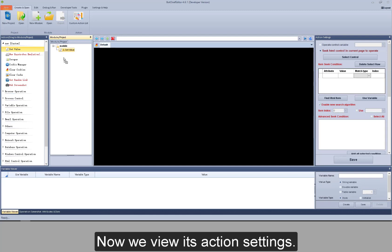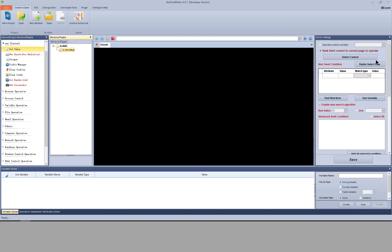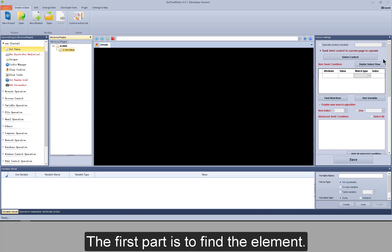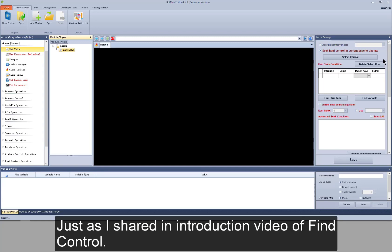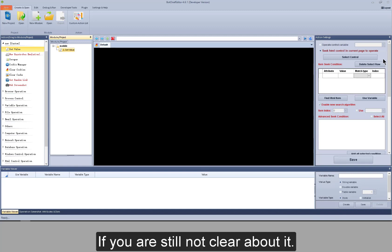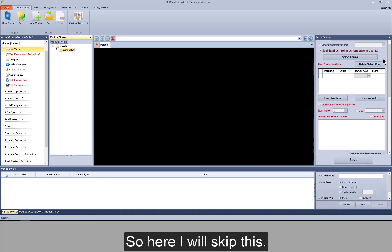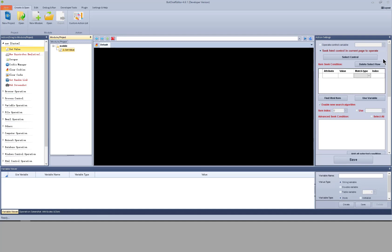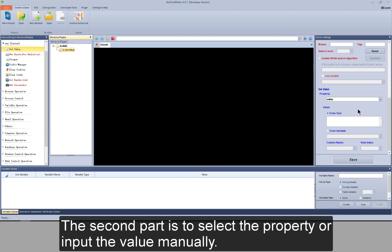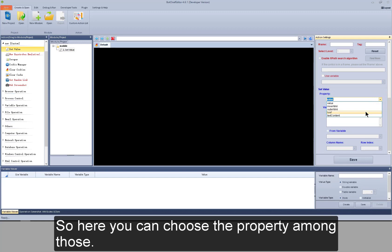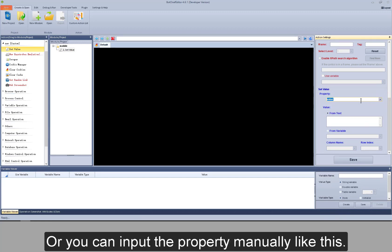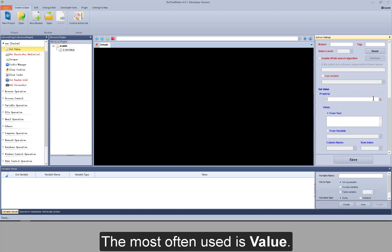Now let's view its action settings. There are two parts. The first part is to find the element, just as I shared in the introduction video of find control — if you're not clear about it, you can learn that action first, so here I will skip it. The second part is to select the property or input the value manually. You can choose the property from the list, or input it manually. The most commonly used is value.